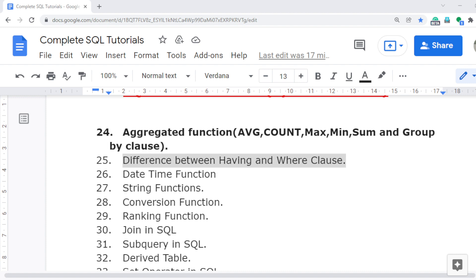Aggregated functions I already covered in the last video — that includes AVG, COUNT, MAX, MIN, SUM, and GROUP BY clauses. If you haven't watched it, please watch video number 24 so you will better understand video number 25, which covers the difference between the HAVING clause and the WHERE clause.